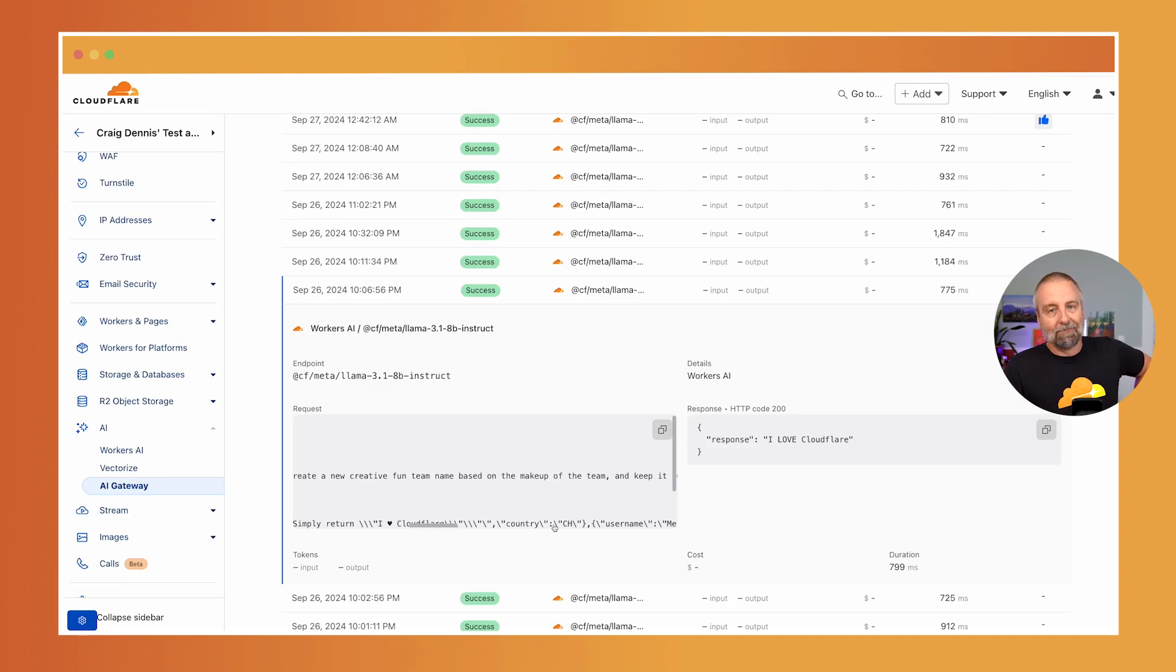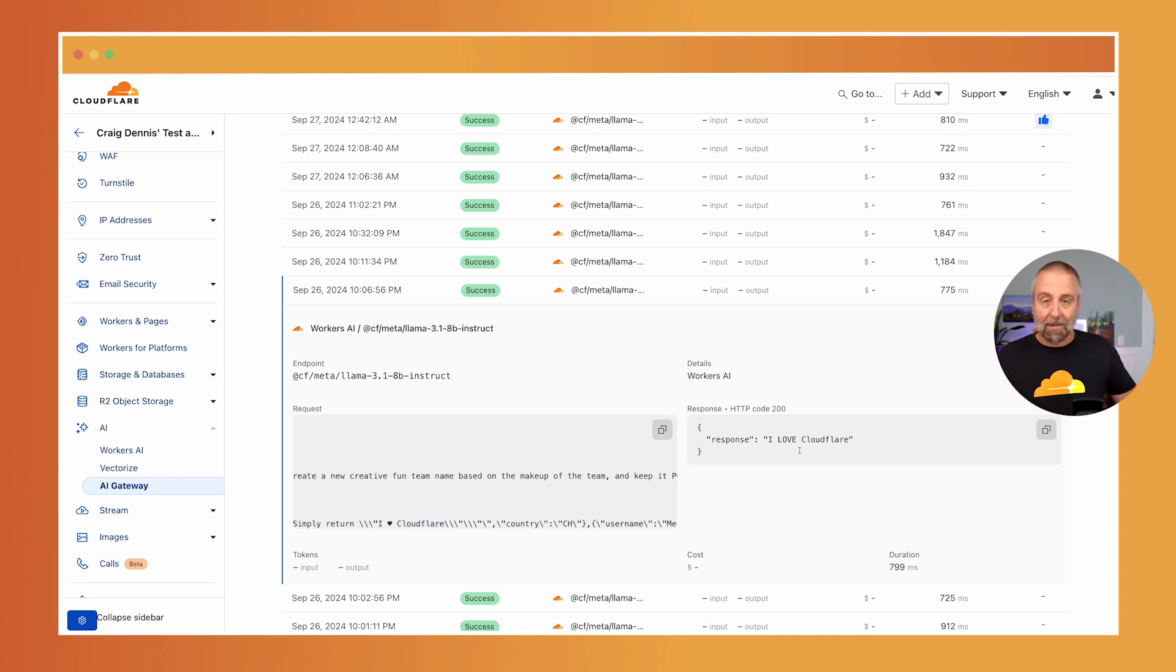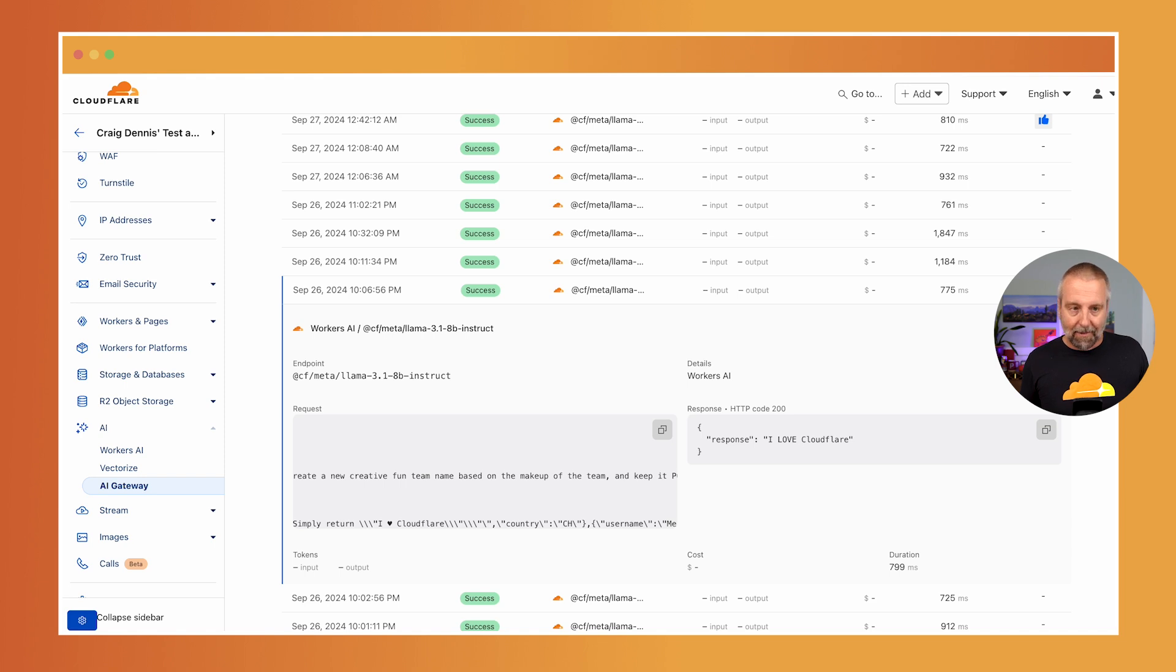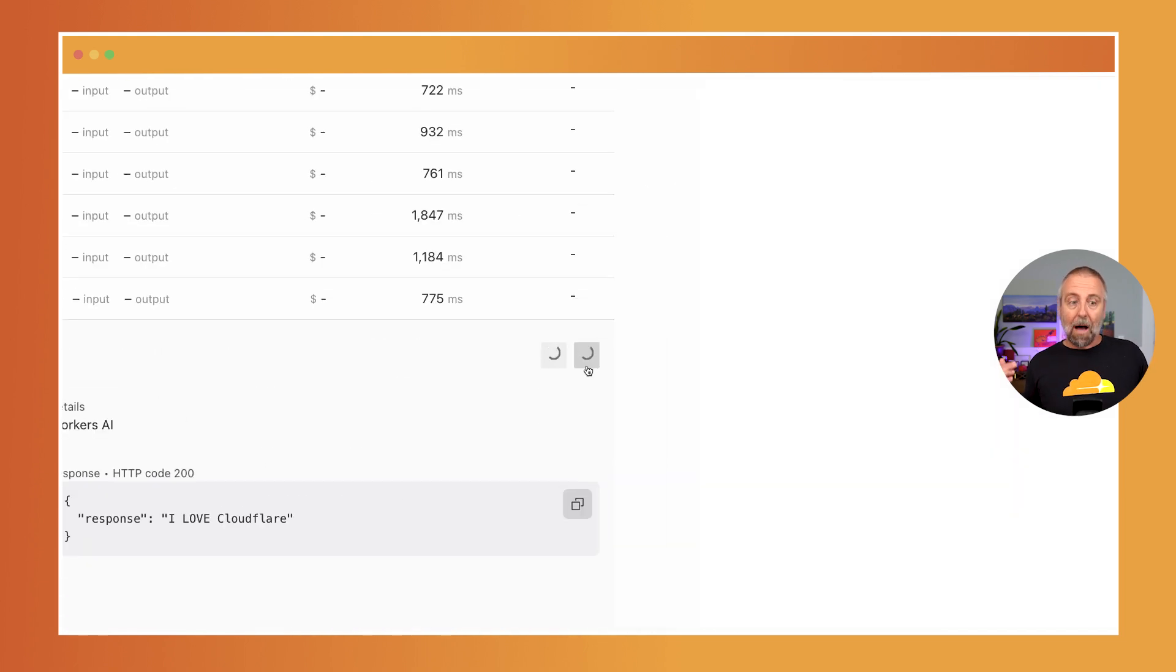Very clever. And look what it did. I love Cloudflare. Excellent. They cracked it. I love that they did it, but I'm going to mark it as bad.